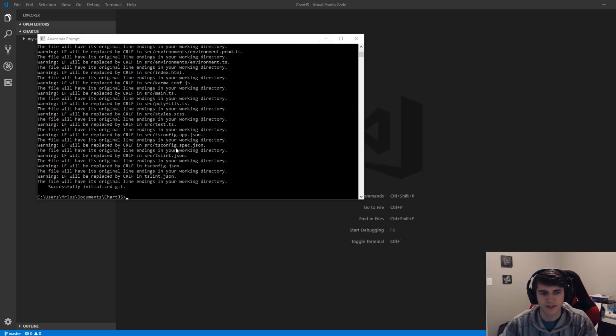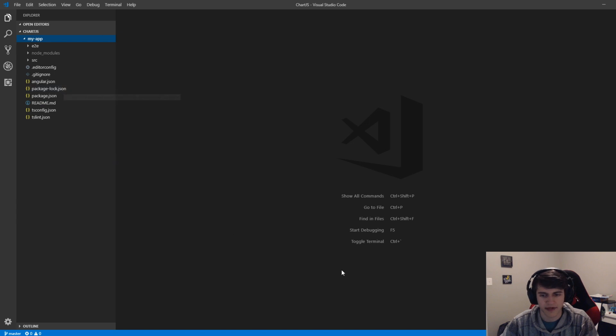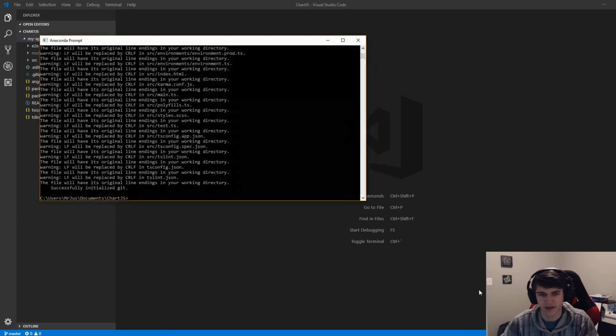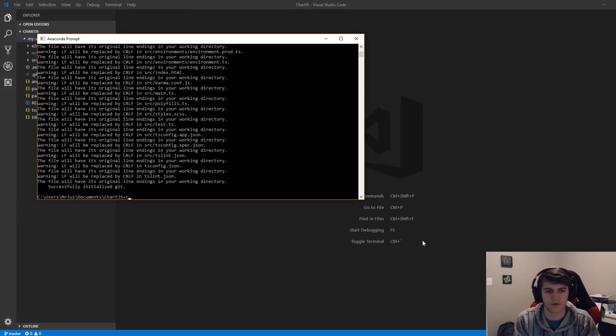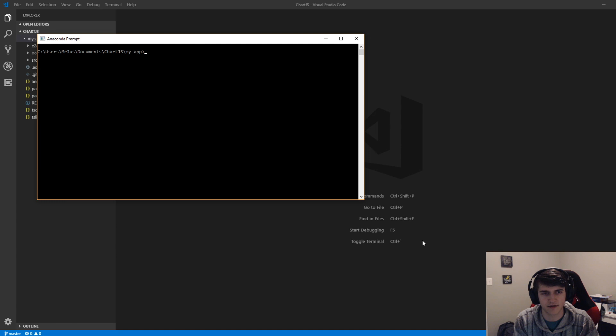Now that I've installed the app, we can see here that we actually have the folder for our application. Within the terminal, I'm going to change into the my-app directory.